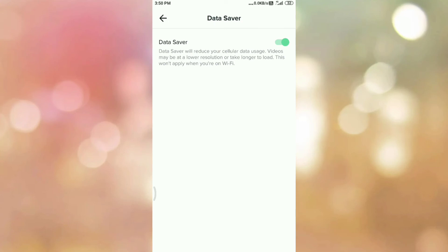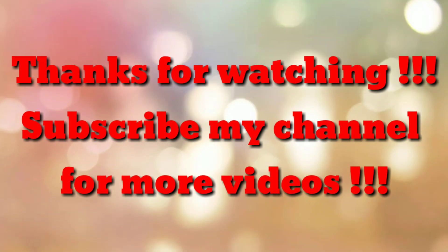If you are new to my channel, please subscribe my channel How To. Thanks a lot.